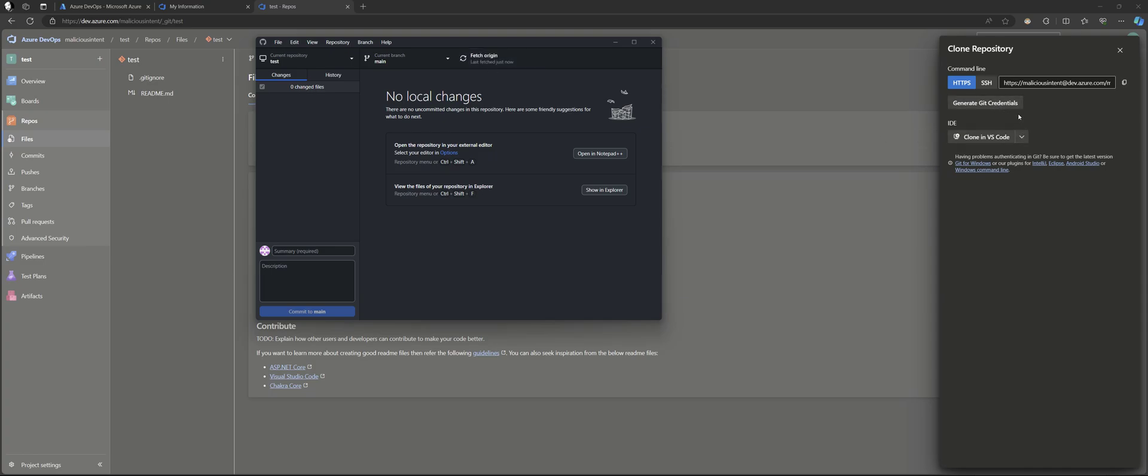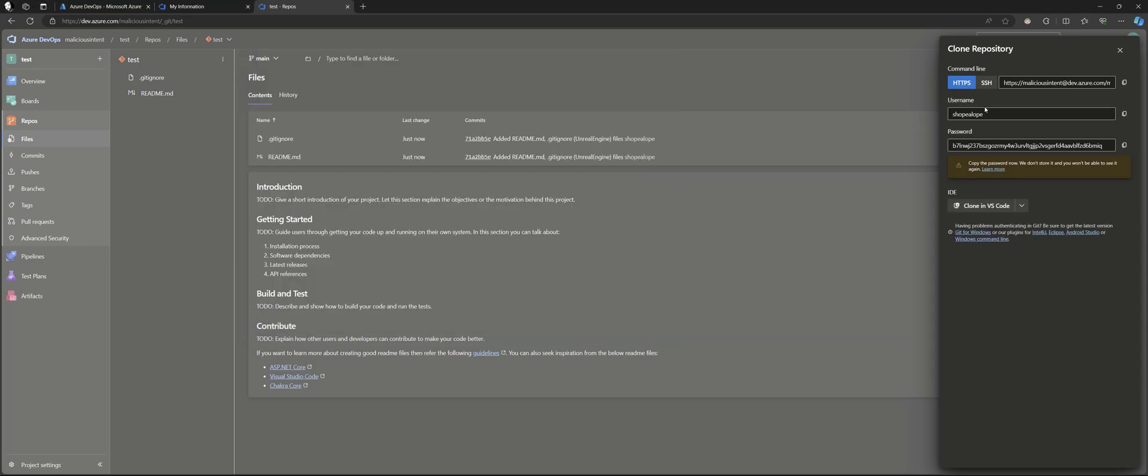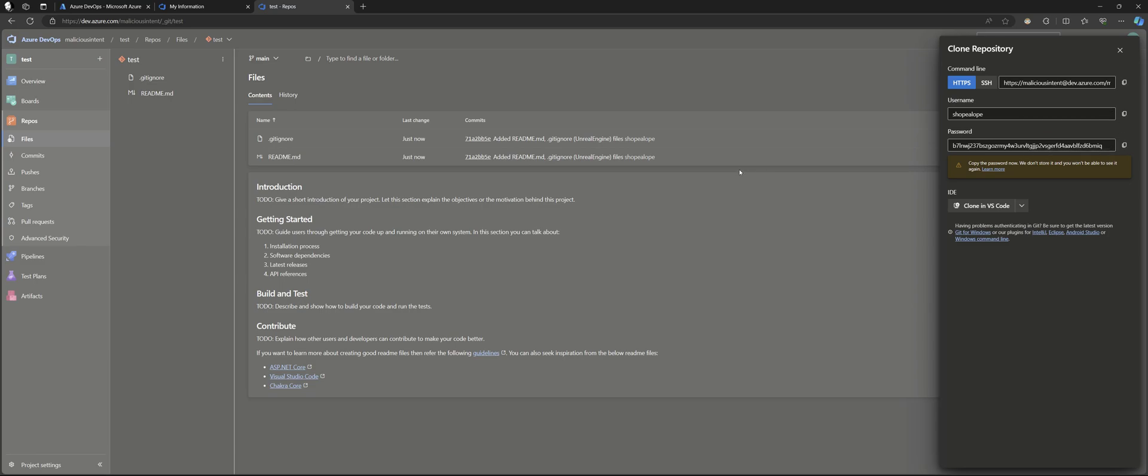Now if it does ask you for a password, which it usually does. I'm really not sure why it's not asking me right now. You're going to want to generate Git credentials. And you'll copy both of those. It's going to have a little box that pops up asking you for a username and password, oftentimes when you set up one of these repos.